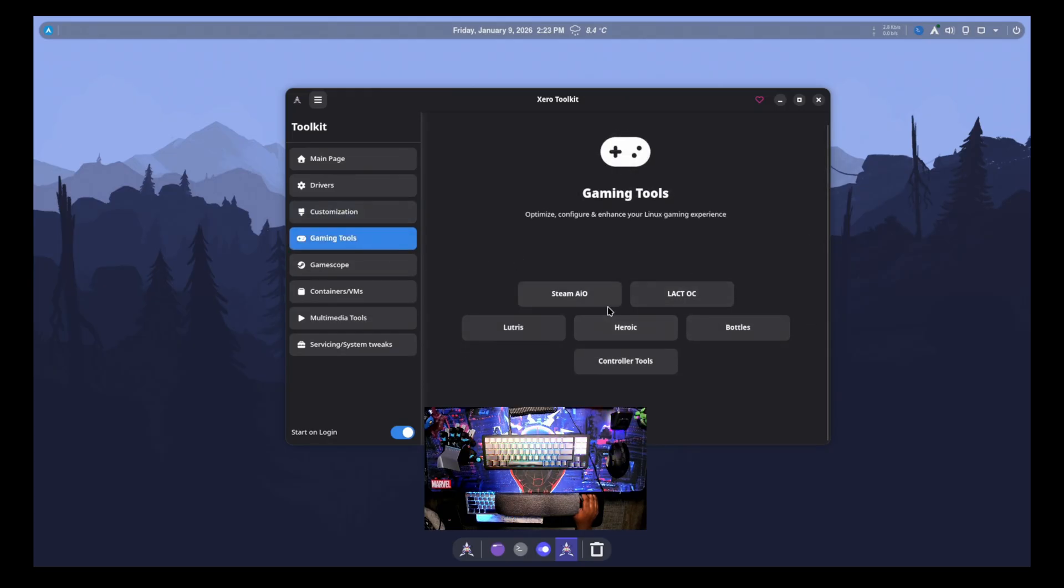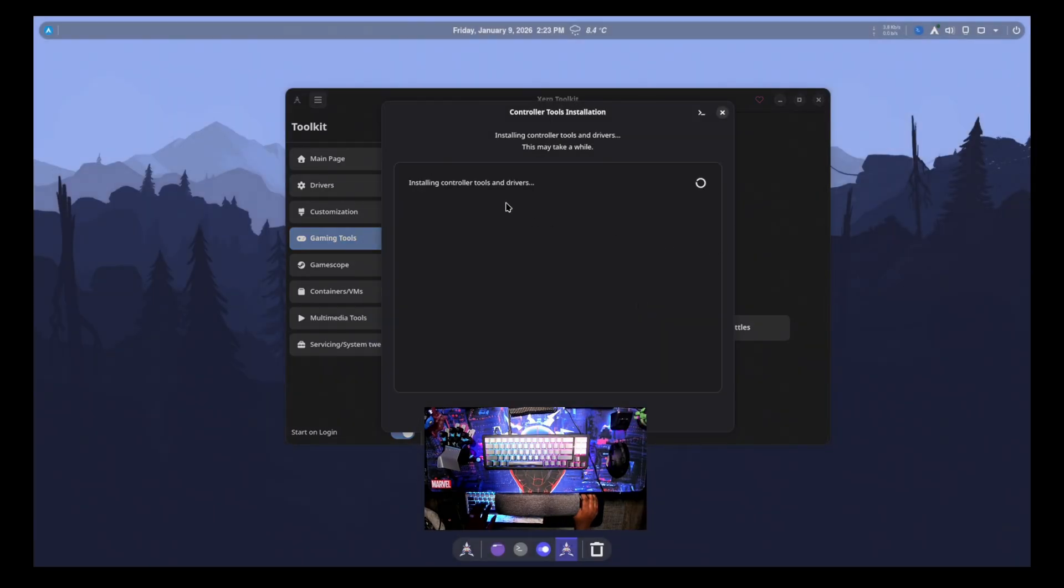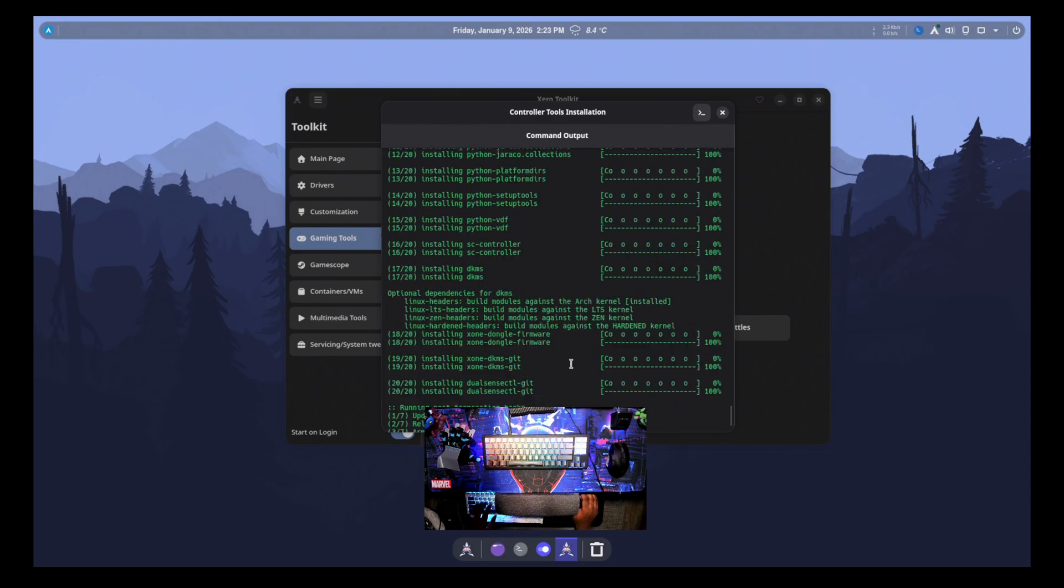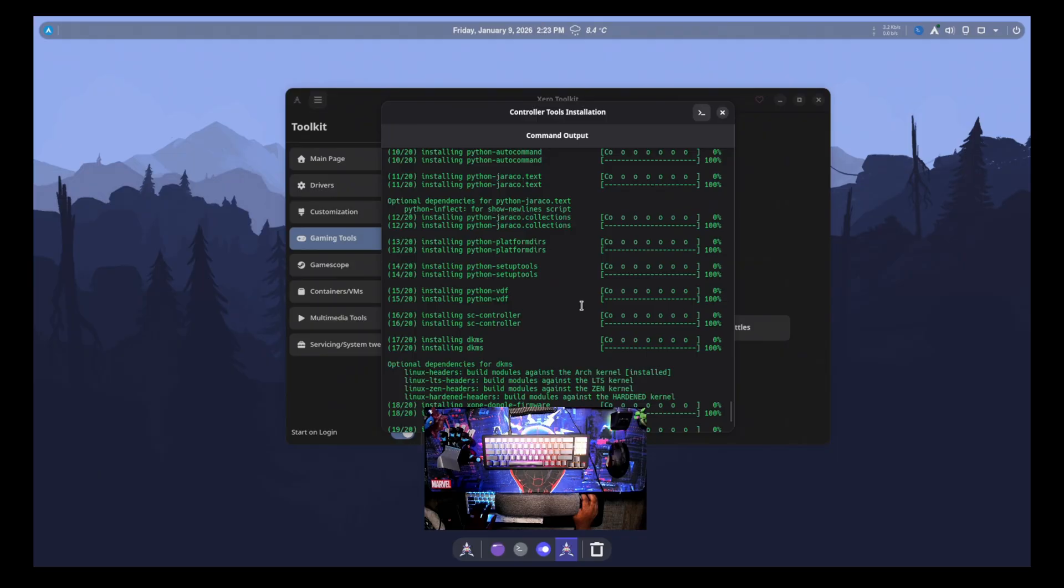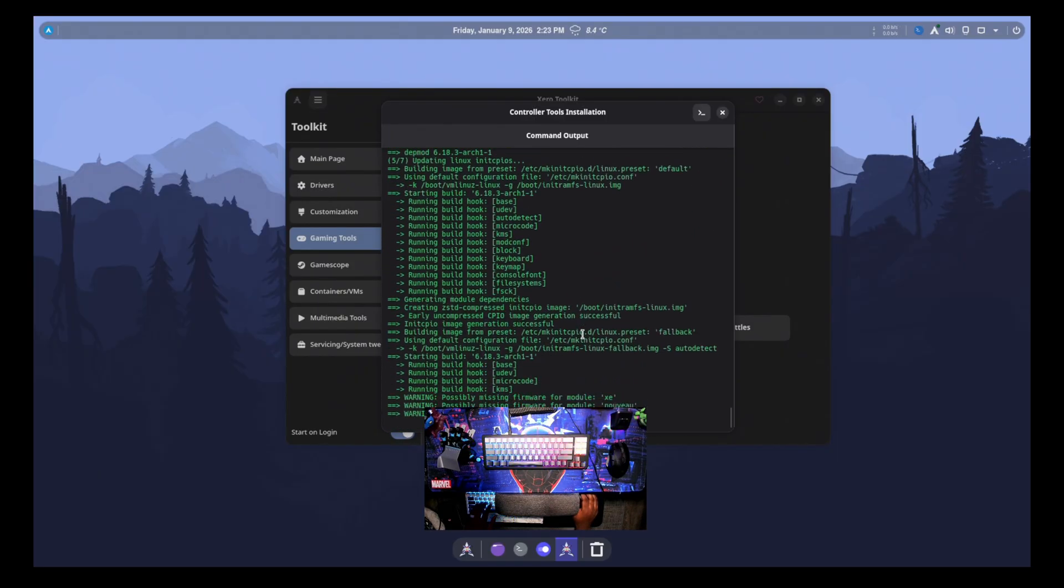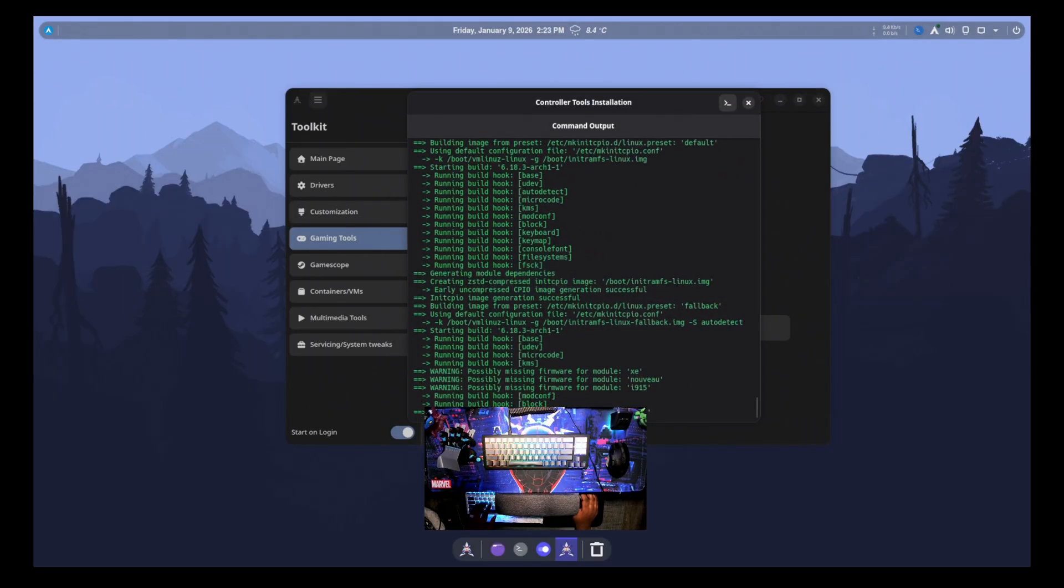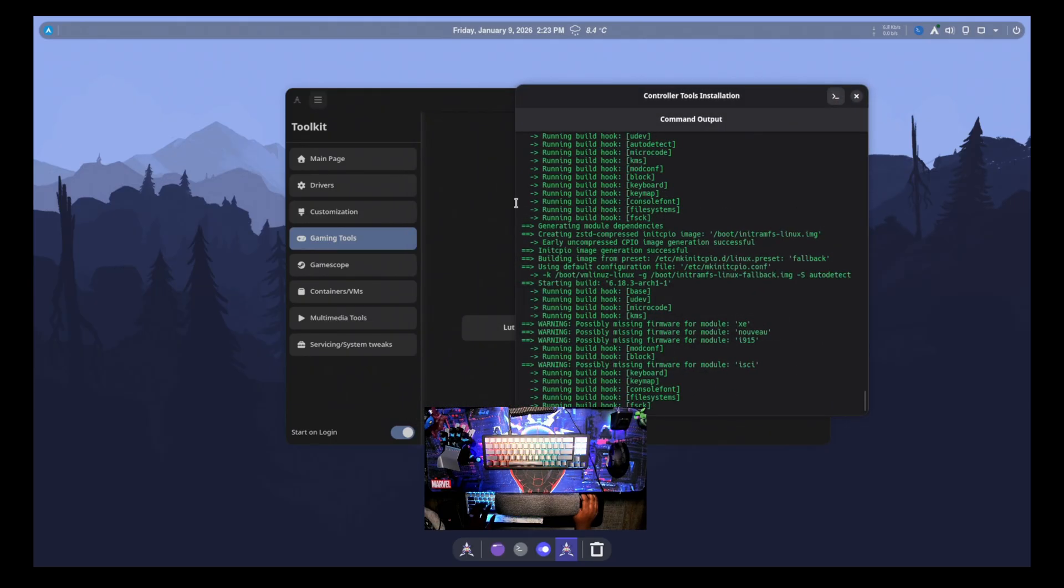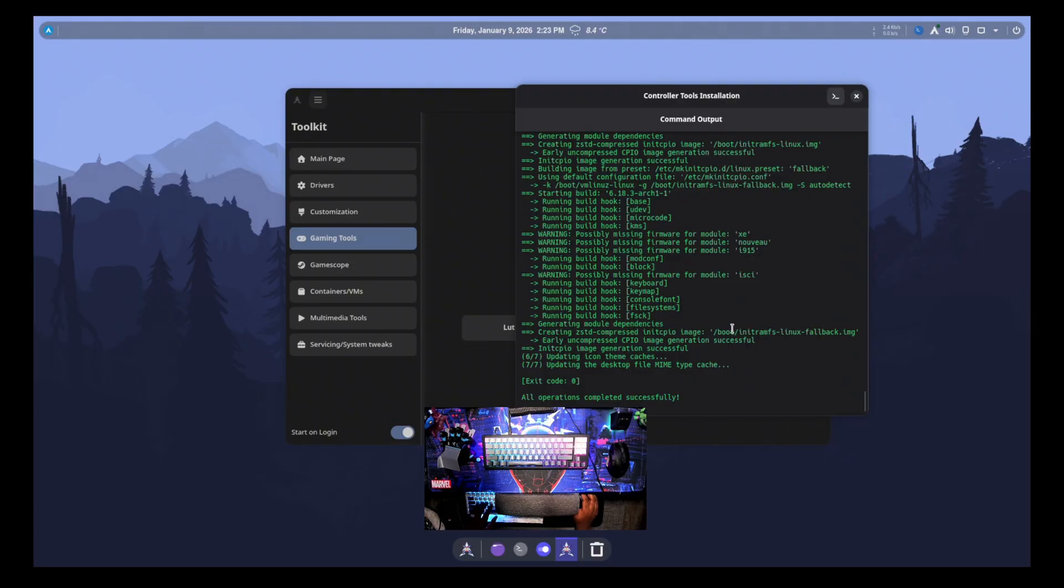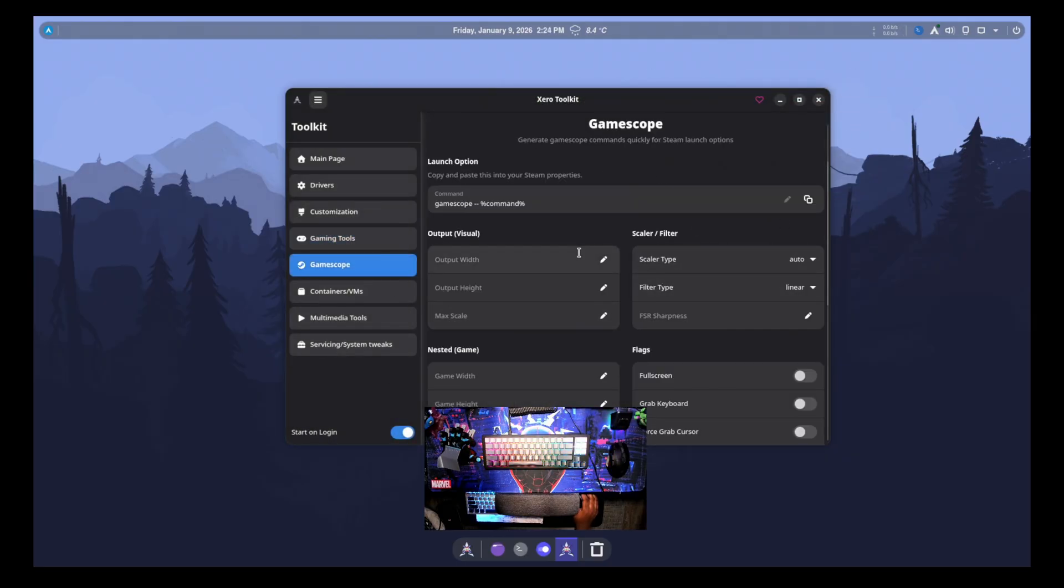And then we have some gaming tools for Steam, Lutris, Heroic, bottles, and controller tools. I'm actually curious about the controller tools here. So it installs different controller tools and drivers. Let's see what it's installing. So DualSense, the Steam controller. So that's actually kind of nice that it does have those. So that way, like when you do plug your controllers in for like Steam, like Steam input and stuff will work better with those controllers out of the box by enabling this option, which I do always like to see options like that to be able to enable. So operation successful. So we can go and close that.